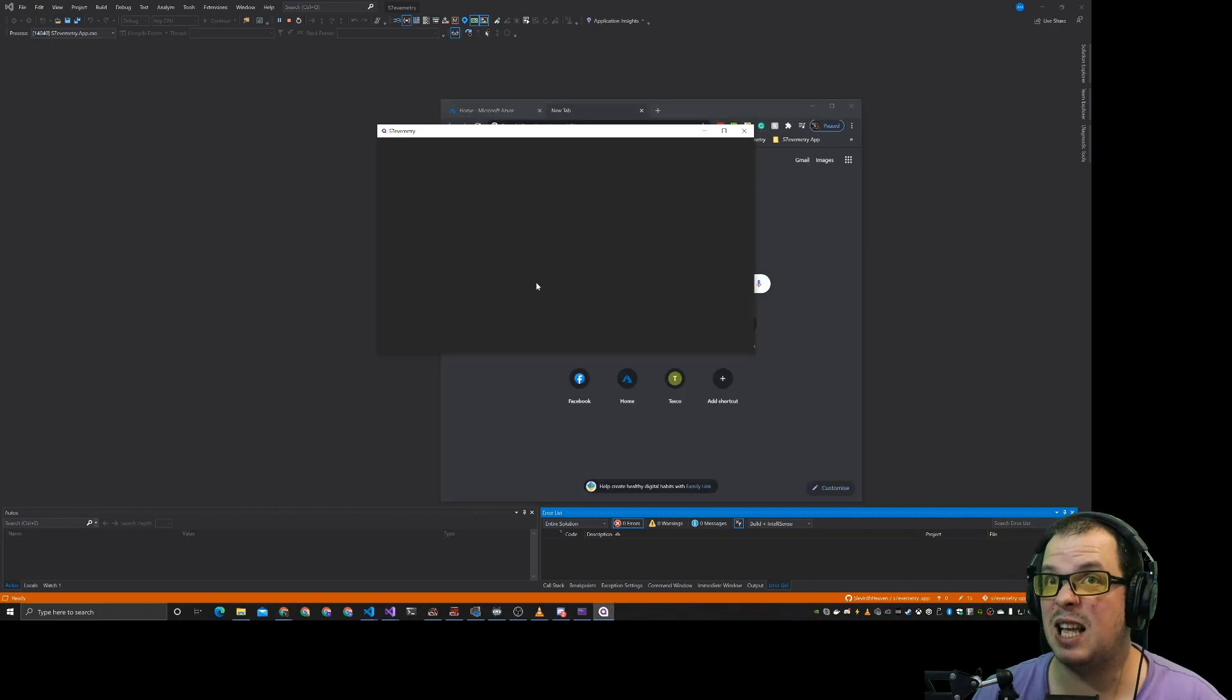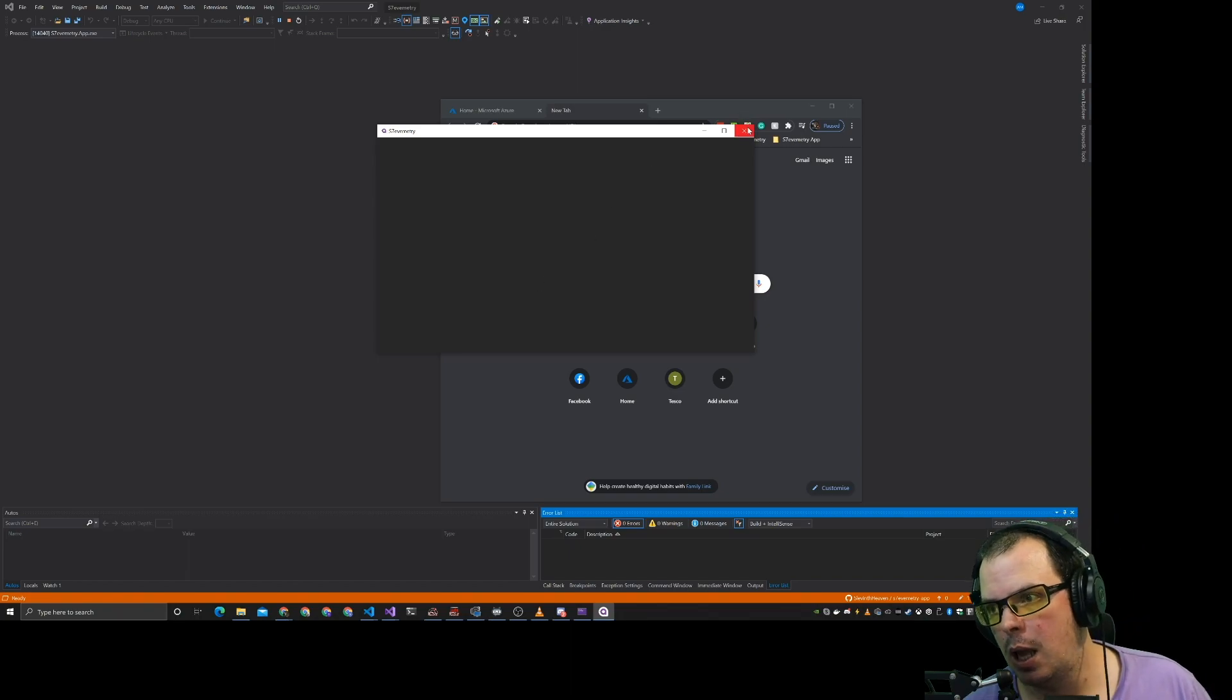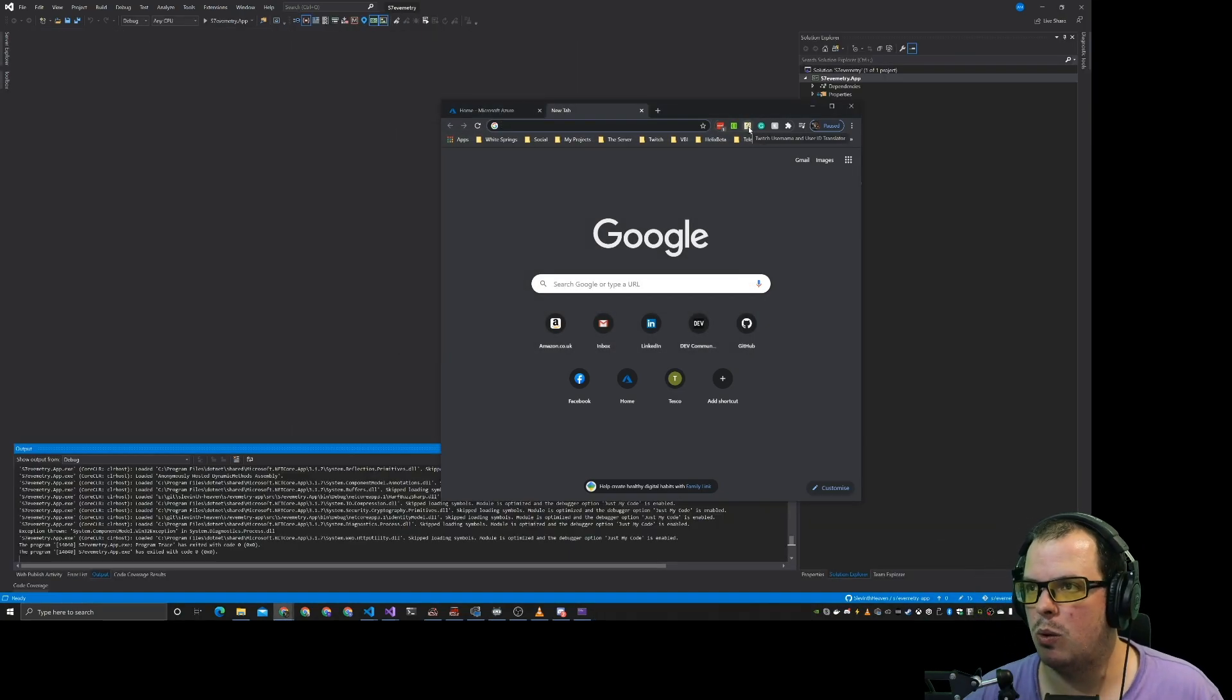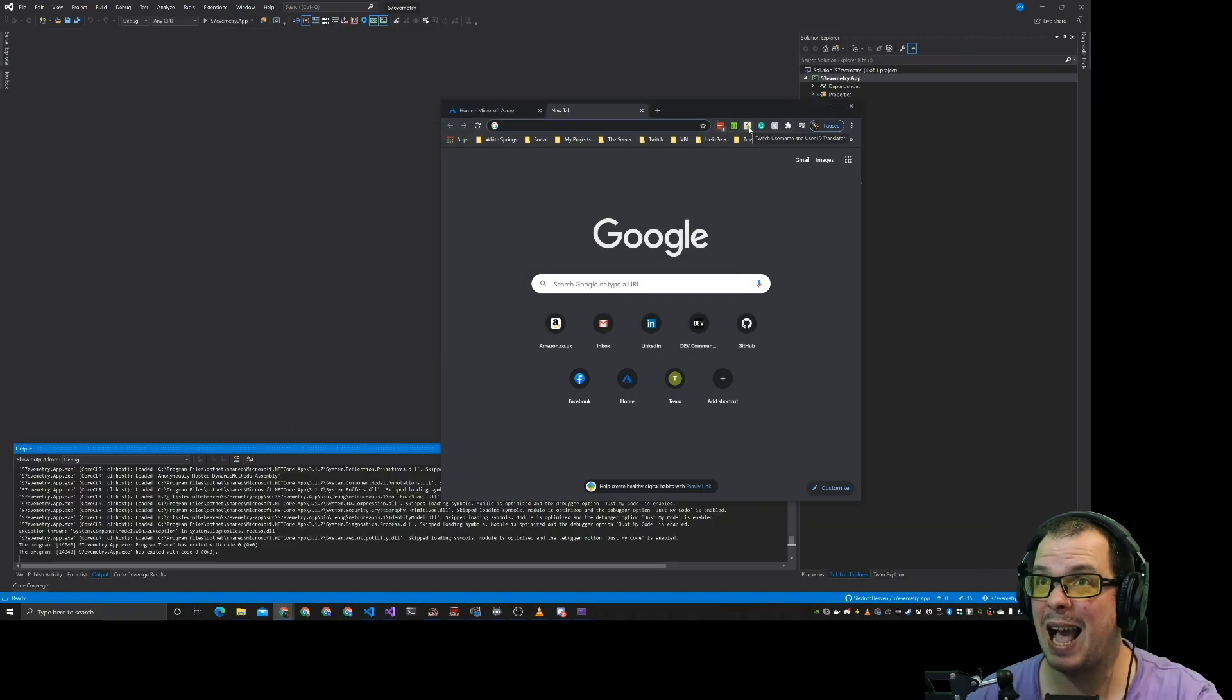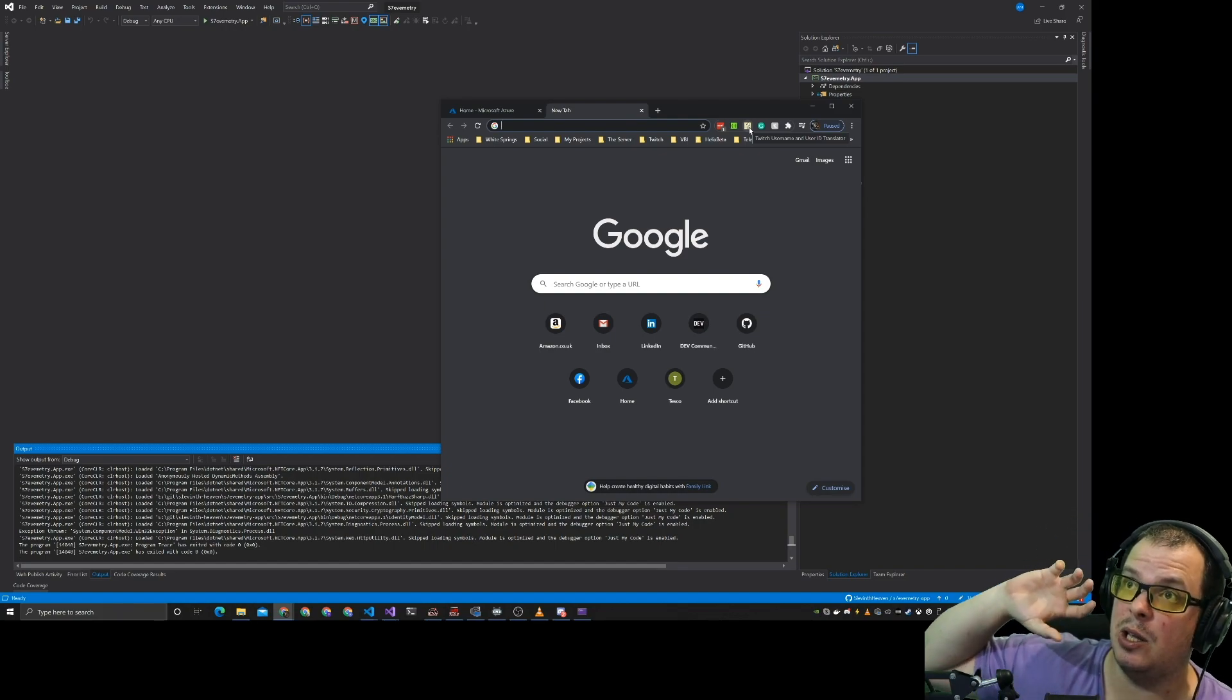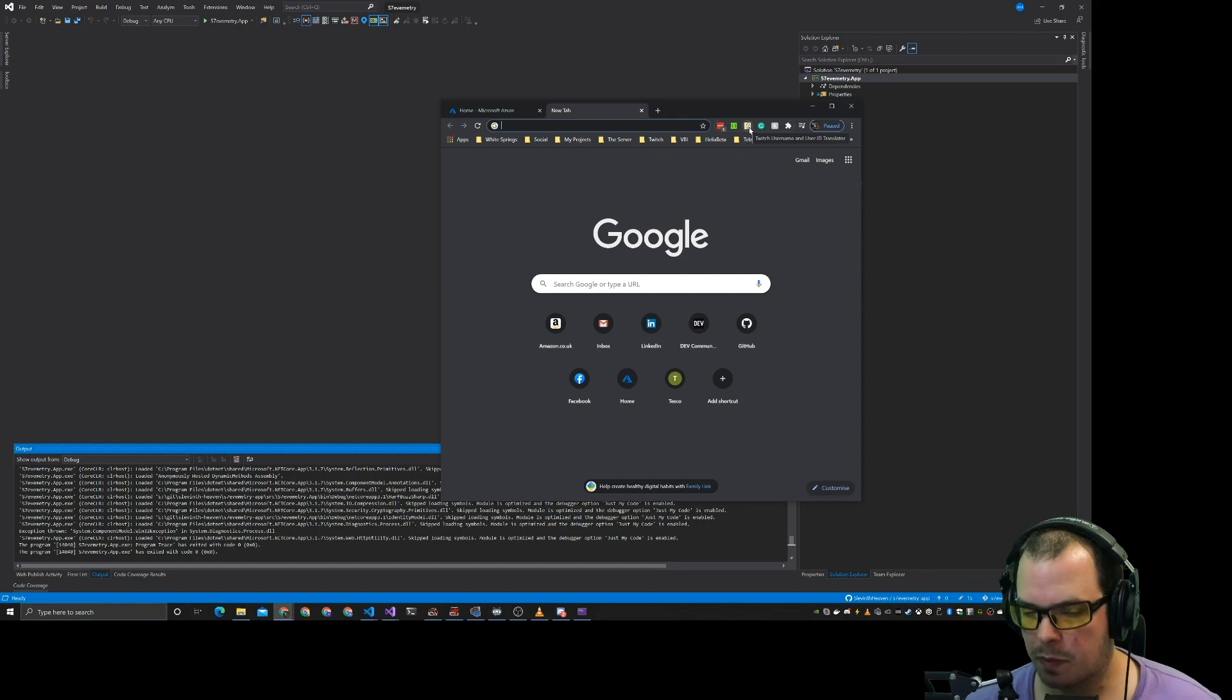And then that's it. You're authenticated. That's all it does right now. And that is the application that's going to start sending your data to Twitch when it receives it.